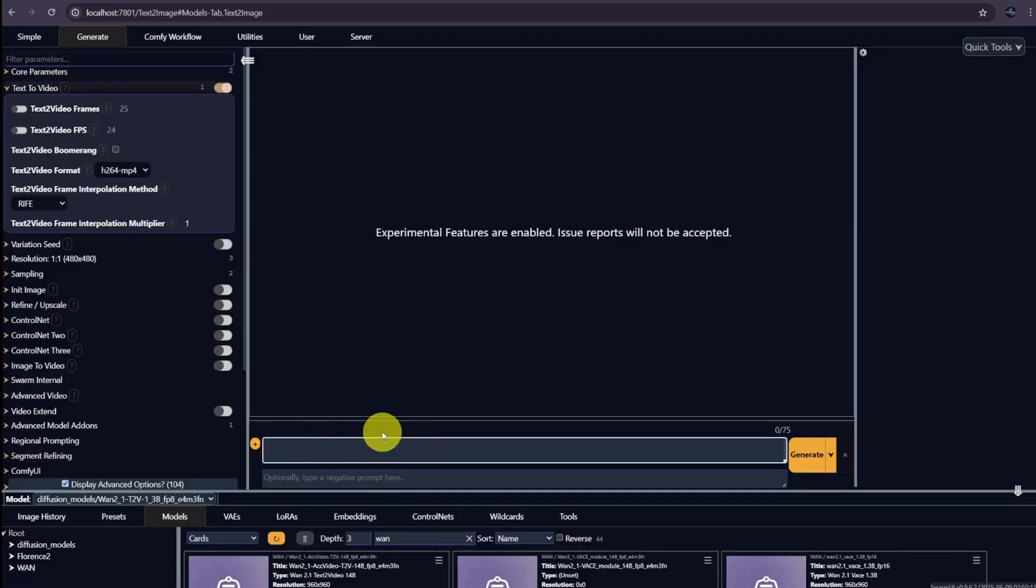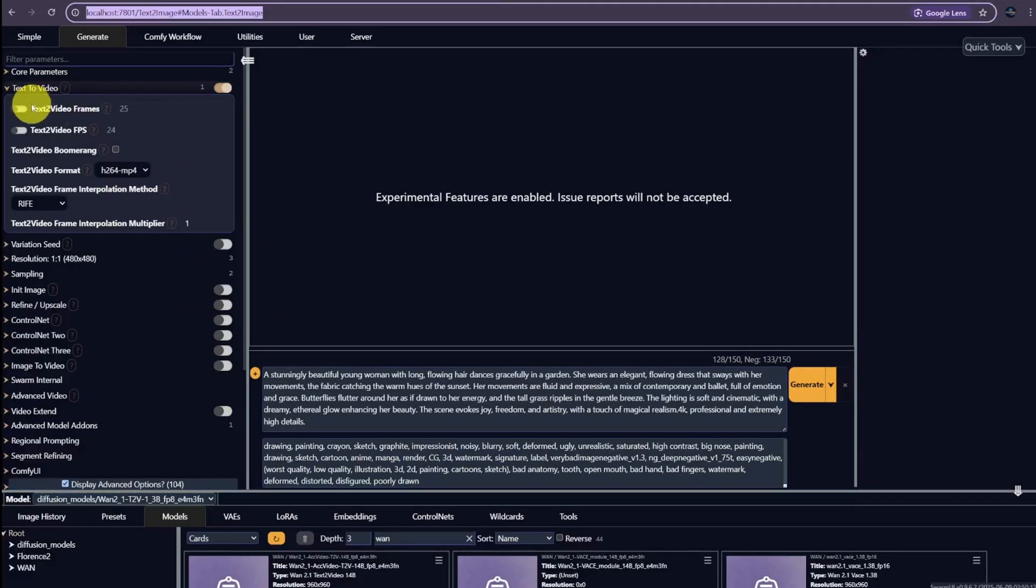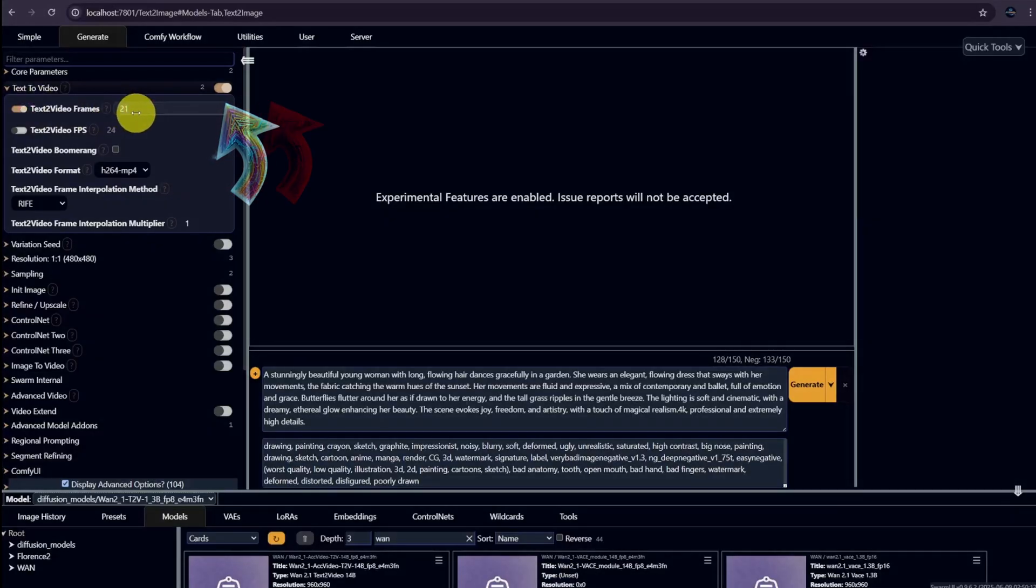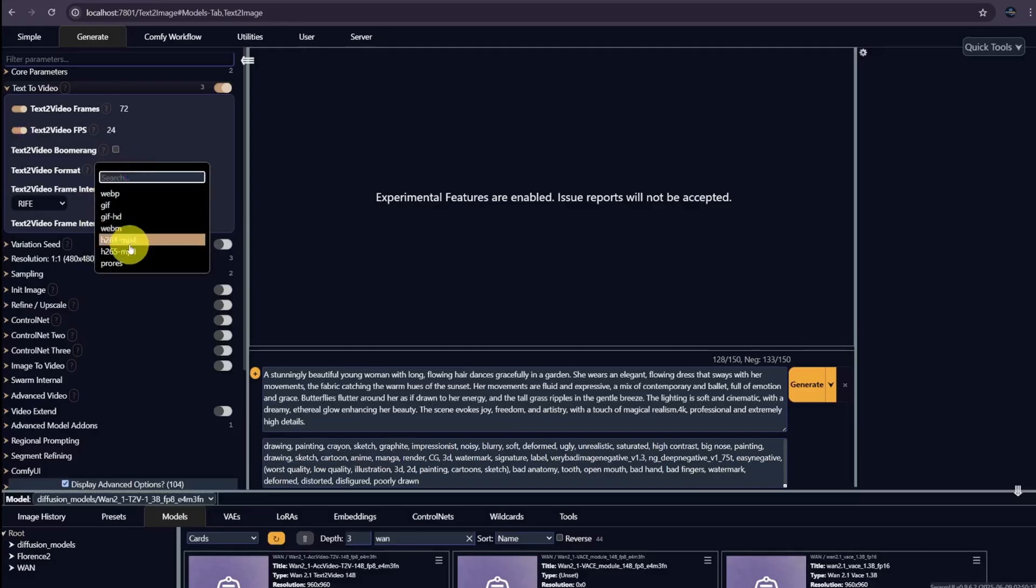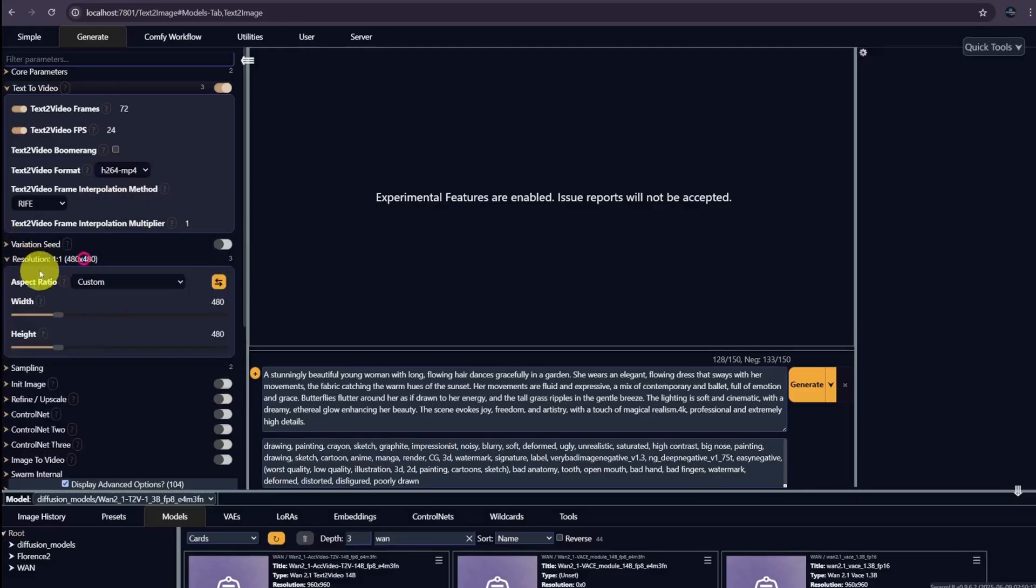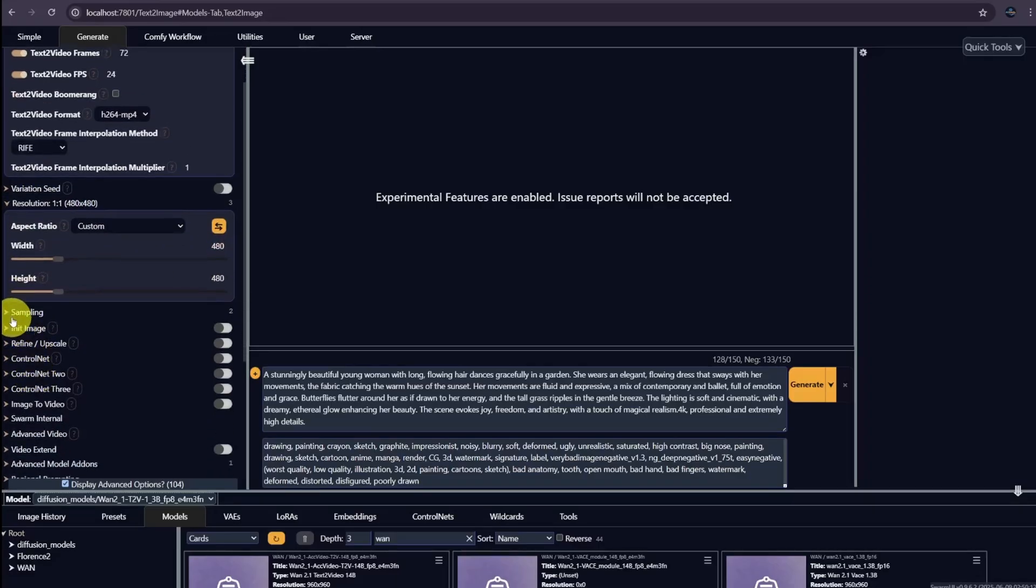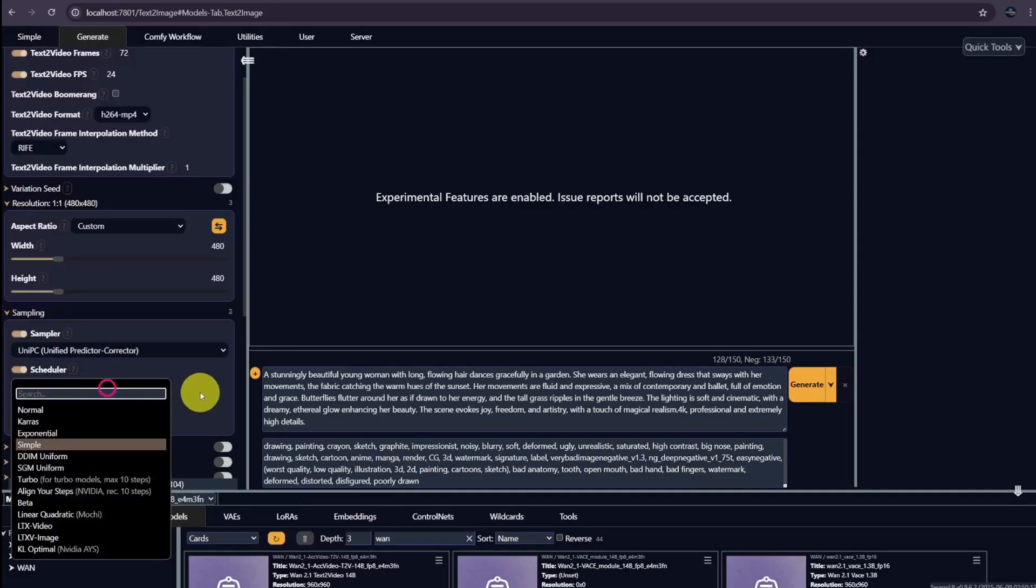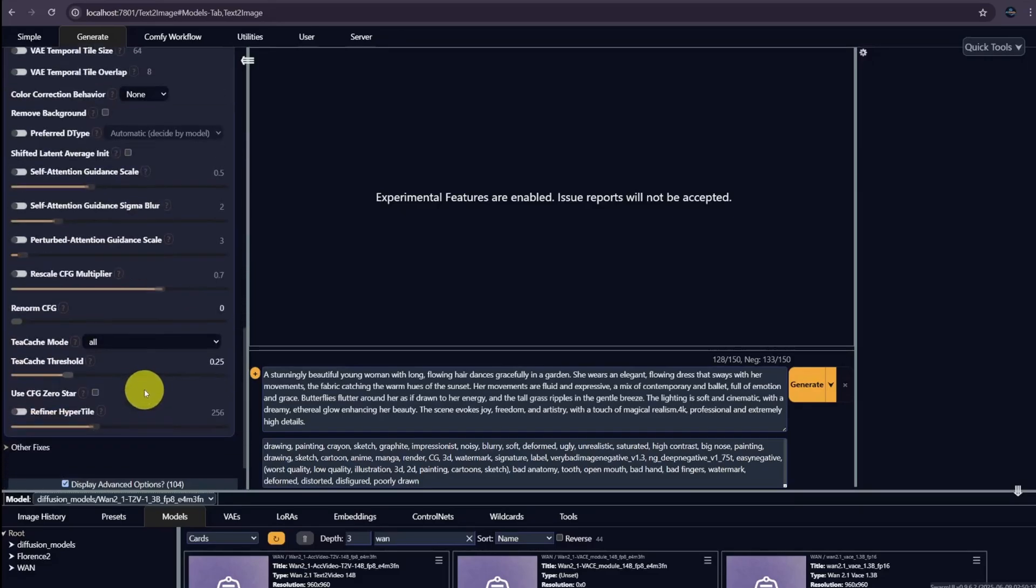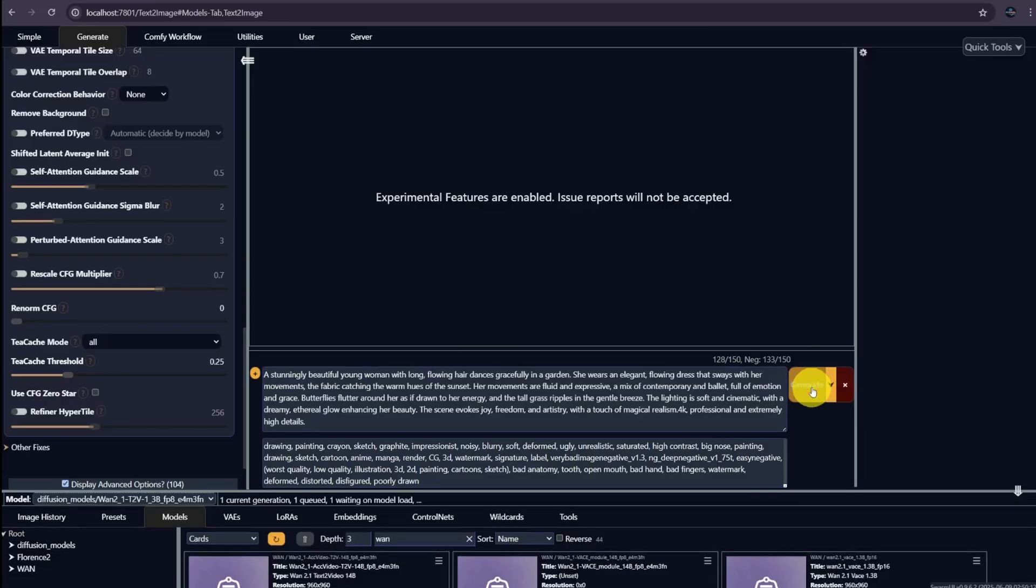Put in a motion prompt and add the negative prompt as well. Click on text to video. I want to generate 3 seconds. If FPS is 24, then we need 72 frames. Save the video format as MP4, either H.264 or H.265. For resolution, let's lower it to 480x480. For sampling, I find UniPC and Simple is quite good. Then go to advanced sampling. Enable tcache to accelerate diffusion models. It helps generation runs faster but loses some quality. If you haven't installed tcache, you just need to install it once and then restart the swarm UI. Then hit generate. It'll take some time depending on your GPU. Look at this, it took me less than 2 minutes to generate 3 seconds.